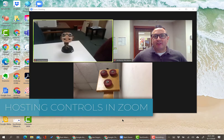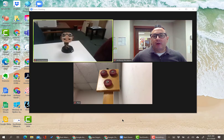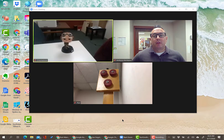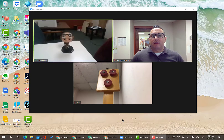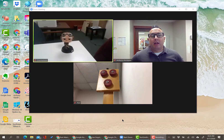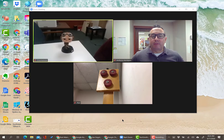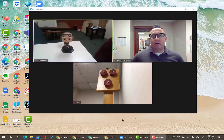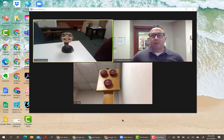Good morning everybody. I'm here today to show you a walkthrough of the various hosting controls available to you in Zoom depending on various devices. I'm going to start with a Windows version, then switch over to a Chrome version, and then to an iPad version.